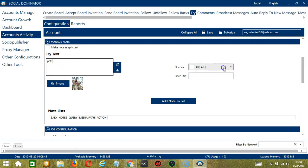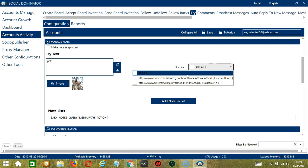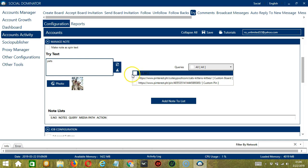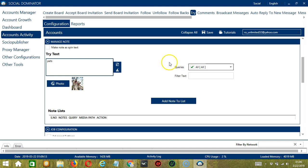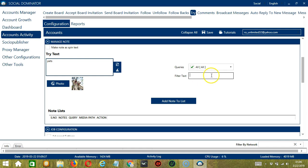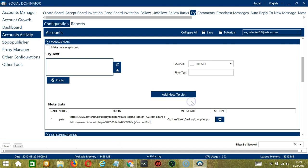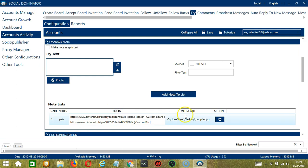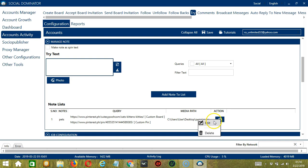For queries, this depends on your search query from earlier. You can choose one or more or all of them. Let's select all. If you need to filter text, then type it in this area. When you're ready, click the add note to list button and it will be added to the note lists over here. You can see the try text, the query, and the media path. The action button over here will allow us to edit or delete the notes.